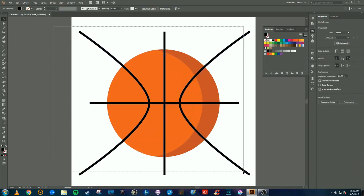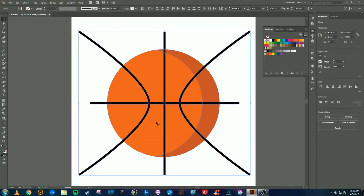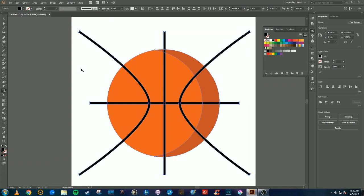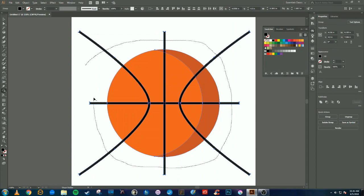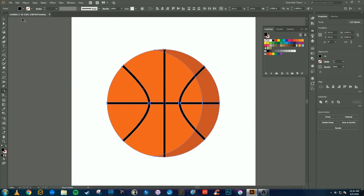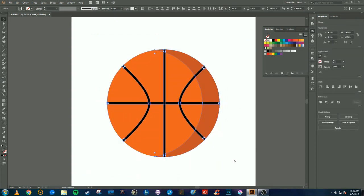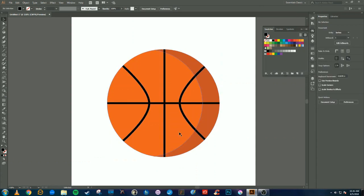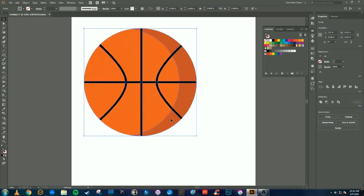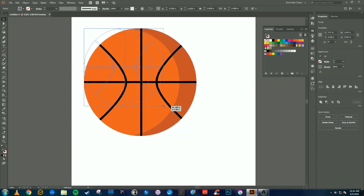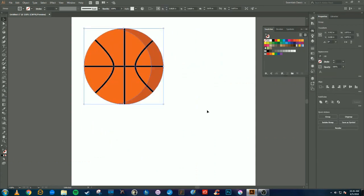Then we're going to select everything, Shift+M for the shape building tool again. Hold alt on the keyboard and go over all of the lines, so we'll delete them and only leave them in the shape of the basketball. Select it all, press Ctrl+G to group it. And there we have a very simple, very quick vectorized basketball.